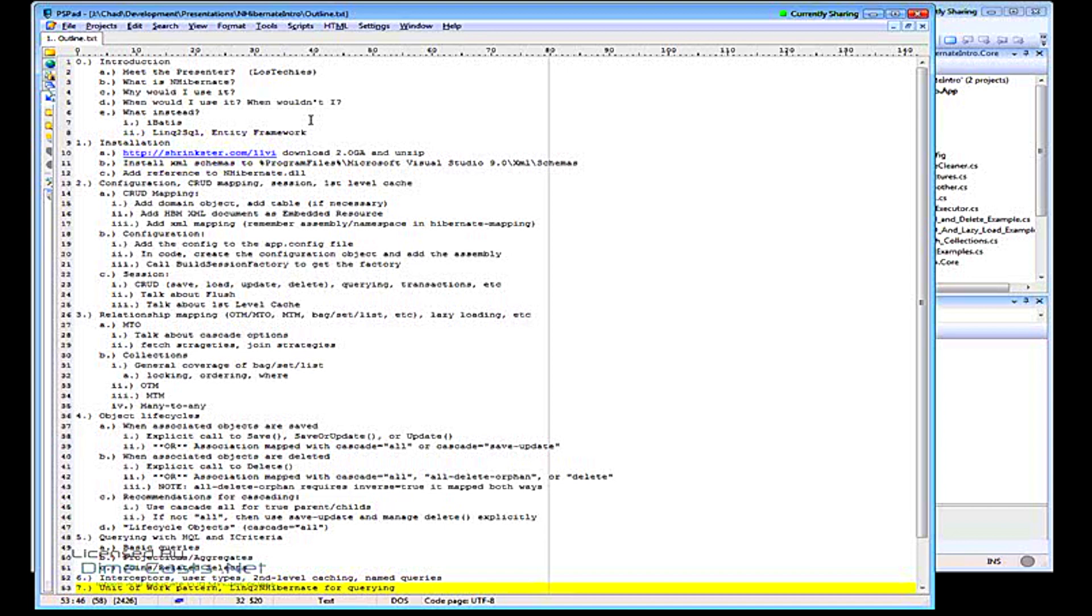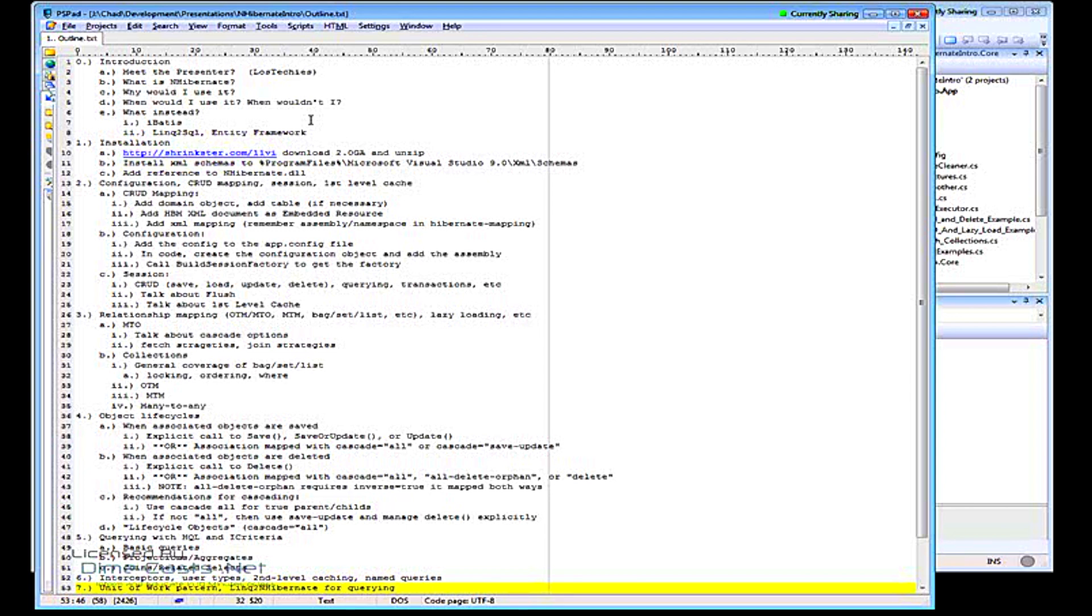Why would I use it? I kind of went through that already. When would I use it and when wouldn't I? So when you would use it is if you're building a system of any sort of complex size that does involve more than just a few tables in your database. There's rules of thumb or something perhaps, more than like five tables.